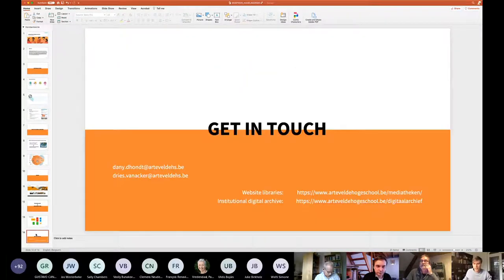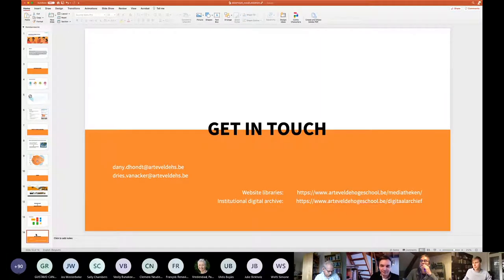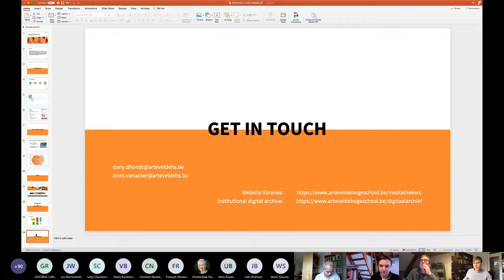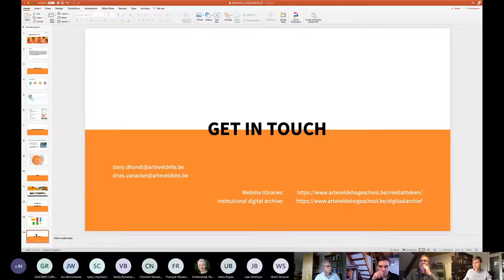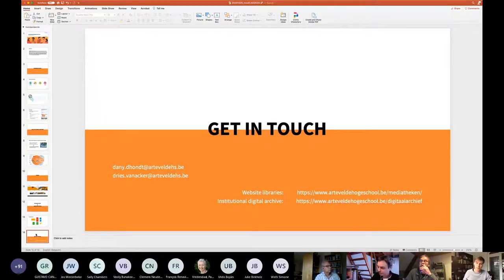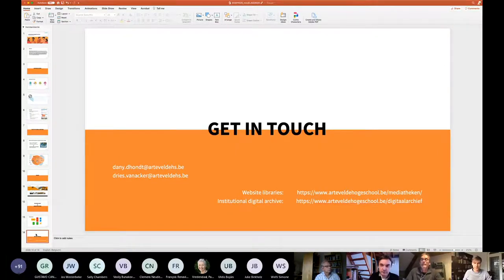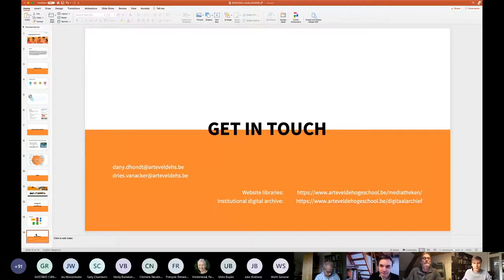Thank you for that. I saw that there's some questions in the chat. But you can always definitely get in touch with us via our email address, which is being projected now, or visit us on our website, or directly visit and have a look at the institutional digital archive. The link is there as well. Thanks. Thank you.